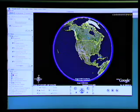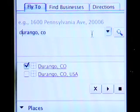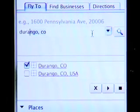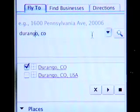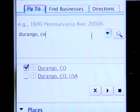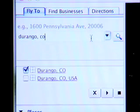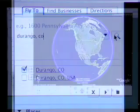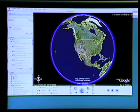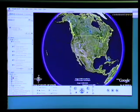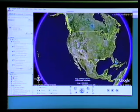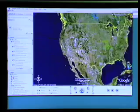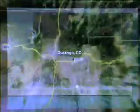Go and type in Durango, CO as the address that you want to go to, and tell Google Earth to search for that location. It will start to zoom in from way out in the world down to the state of Colorado and eventually to Durango itself.